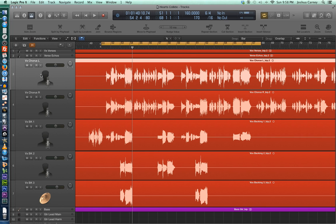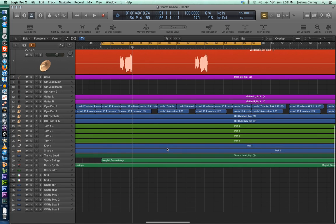This is just a very basic introduction to what's called offline automation, meaning that automation is going to be drawn in with our mouse, not with a MIDI controller or a control surface. What I've got here is a mix I'm working on, and it's got a lot of tracks in it — like 39 tracks or so.